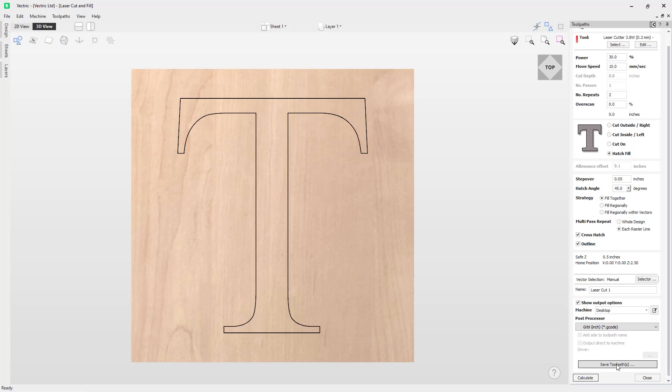So these are all the options available from the laser cut and fill toolpath. I hope you have found this laser cut and fill tutorial helpful. To see the laser in action, we recommend you take a look at the getting started with the Vectric laser module video.